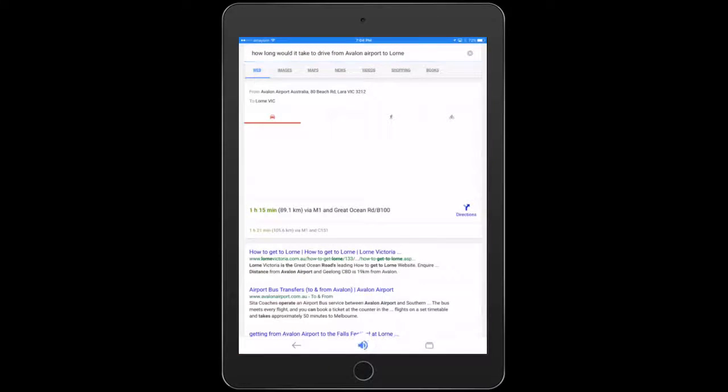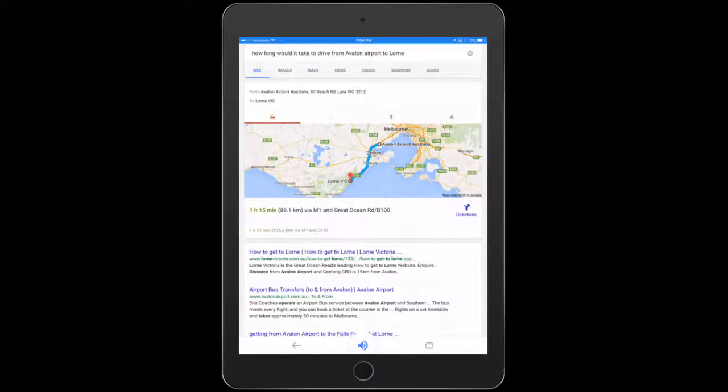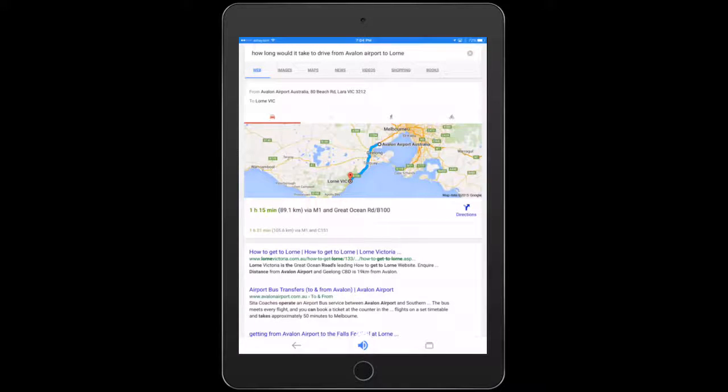Lorne is one hour and 15 minutes from Avalon Airport, Australia, by car and light traffic. Here are your directions.